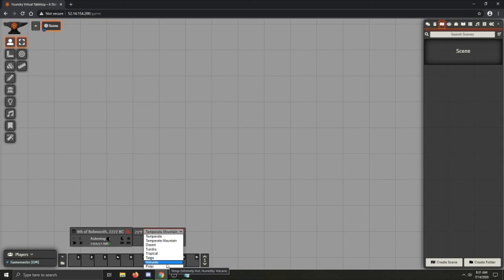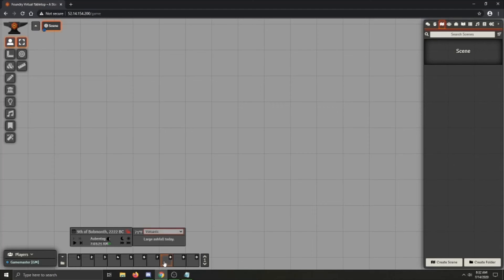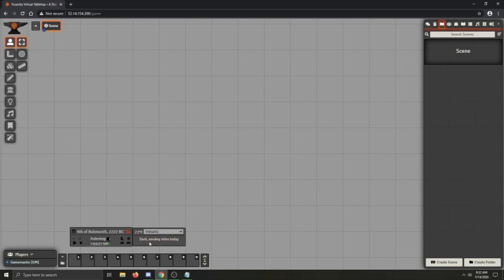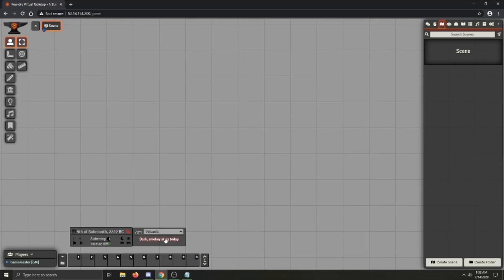And clicking on the climate will select pretty much a drop down with all of the available climates. There are two special climates, the volcanic and polar climate. The volcanic climate has a different weather generation, it's got different weather. So for example, it's got dark, smoky skies today because you're next to a volcano and so it's going to be pretty ominous all the time.